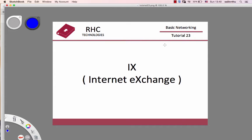Hello, welcome back everyone. In this tutorial, we are going to introduce the concept of IX, Internet Exchange.